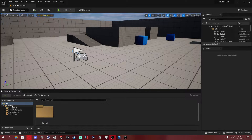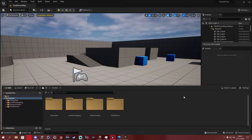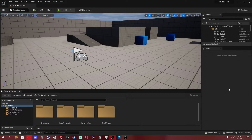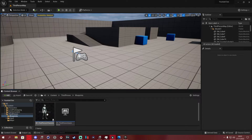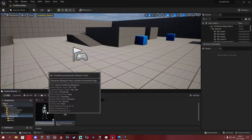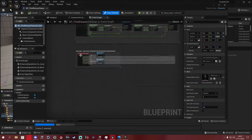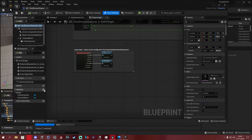First thing you're going to want to do is open your content drawer — bottom left — and you can dock it in the layout if you like. We're going to go to Third Person Blueprints. The first thing we're going to do is implement the health and stamina variables, then make the UI for them. So we're going into our Third Person Character blueprint.